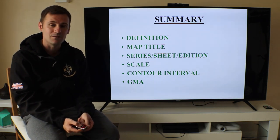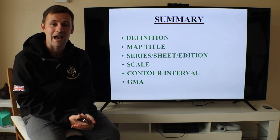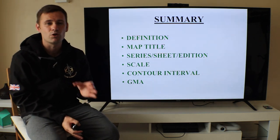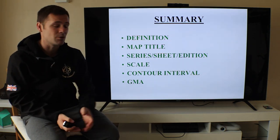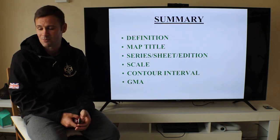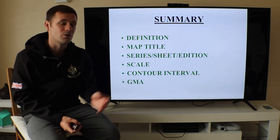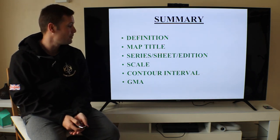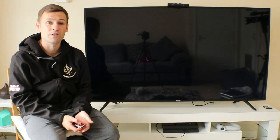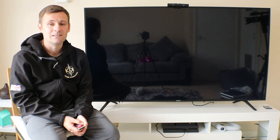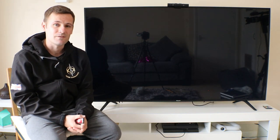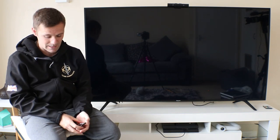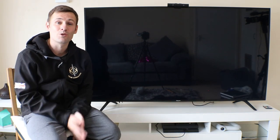A is for Age — before you go out, use the most up-to-date map because things change on the ground: new villages, new buildings, and so on. G is for GMA — Grid Magnetic Angle, which we covered. S is for Scale, which we also covered. That's the mnemonic DEVAGS — use it every time you pick up a map.